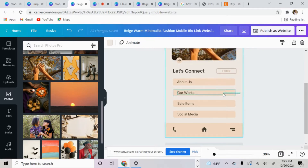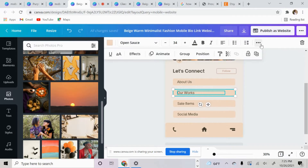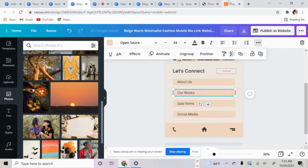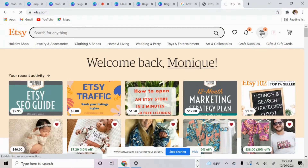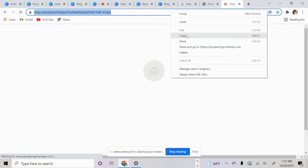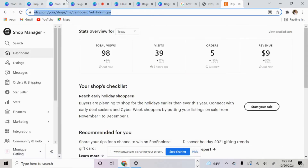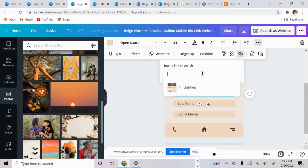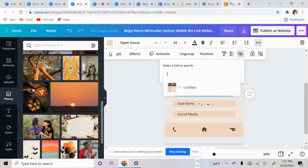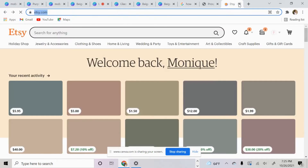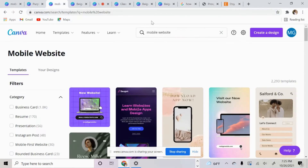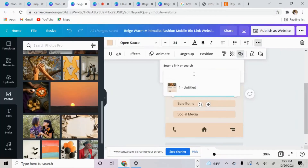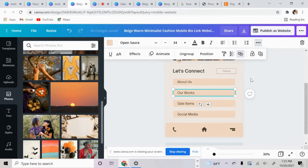If I want to add another website, I'm going to do the same thing — group these two together. Now I want to attach my Etsy shop. Let's just do Etsy, go right back, paste it, hit enter.